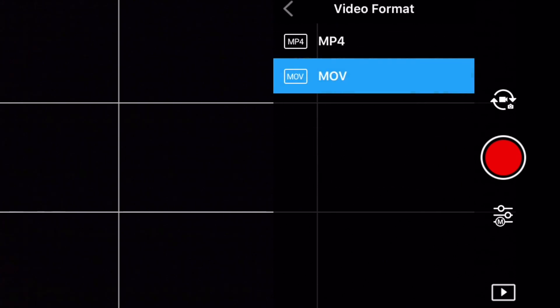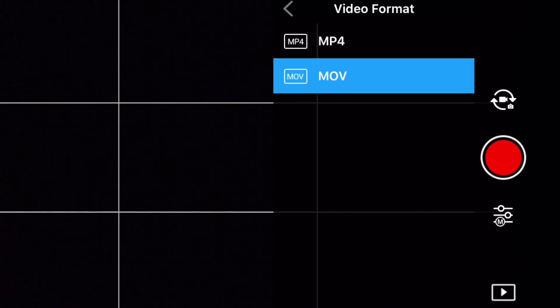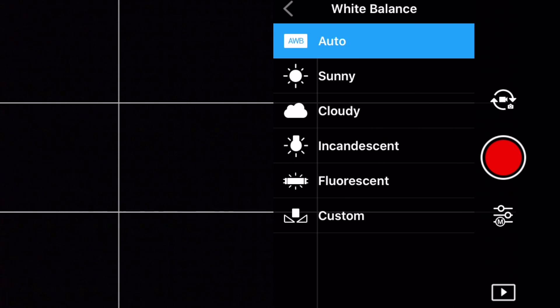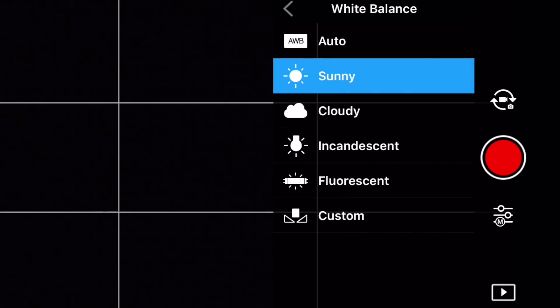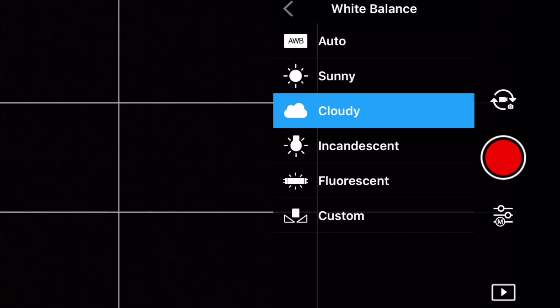Dunque se non avete un mezzo abbastanza performante per post produrre, vi consiglio di tenere la camera a 1920x1080 a 60 fps. Inutile filmare a 4K se poi non posso lavorare il file in post produzione. Se avete un computer ottimo, ovvio mettete 4K. Per il formato, MOV e MP4 vanno bene entrambi: di solito chi ha Windows usa MP4, chi ha macOS usa MOV. Per il bilanciamento del bianco, generalmente lo lascio su Auto. Vi consiglio di usarne solo due: Sunny nei casi di molta luce, o Cloudy quando la giornata è particolarmente nuvolosa e con scarsa luminosità.